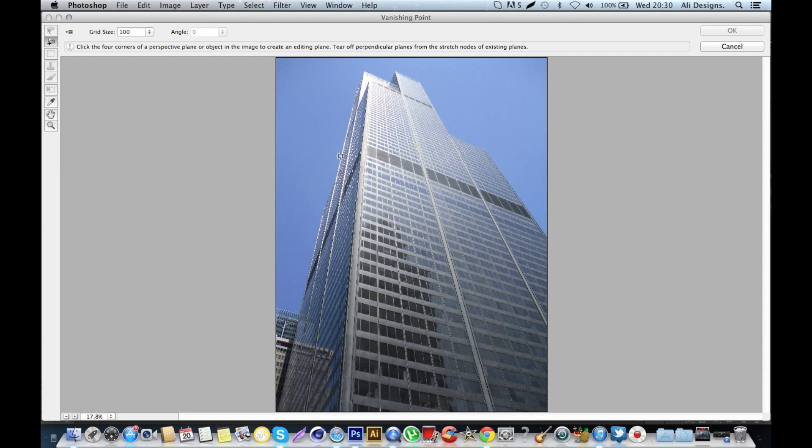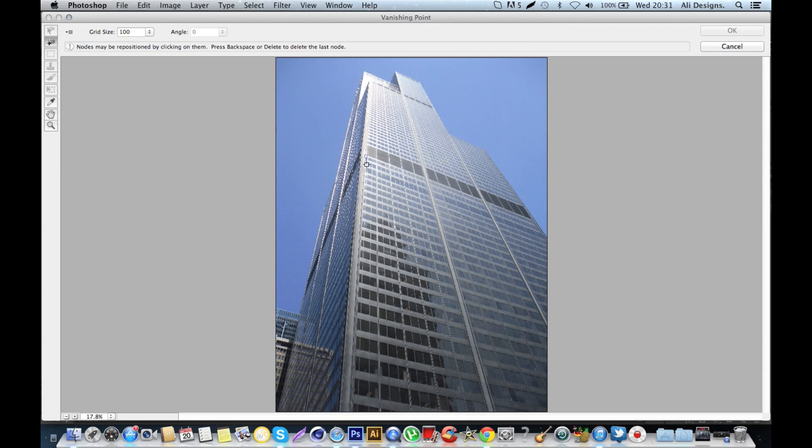Like I said, I'm going to use the bottom left-hand corner of the windows. You basically click four times—that's all you need to do—and you draw out the plane that you want to position your image onto.